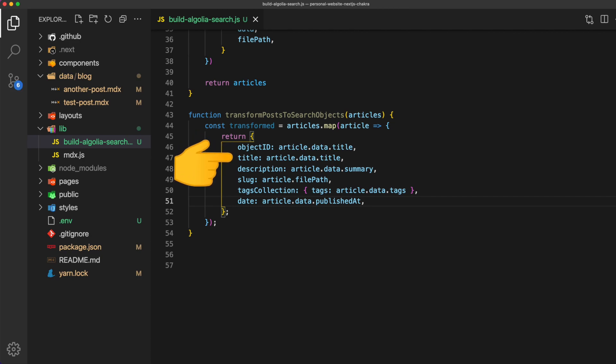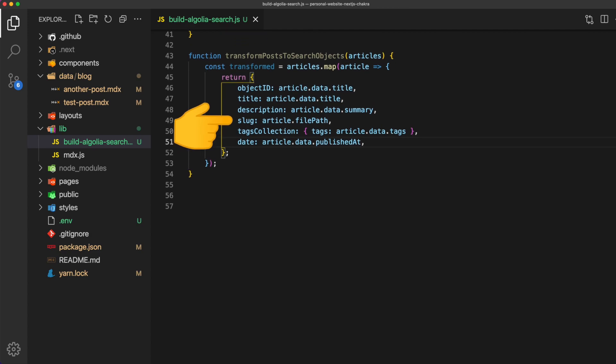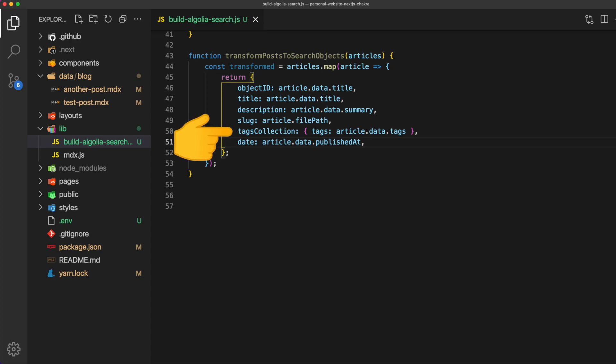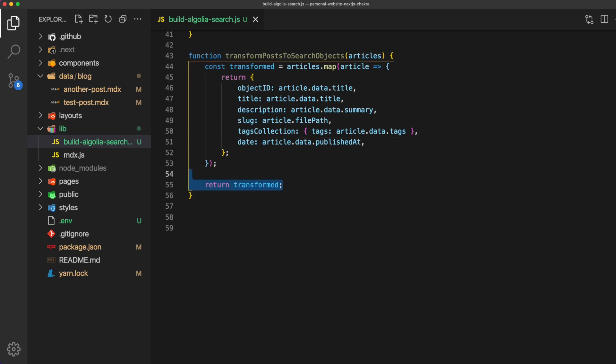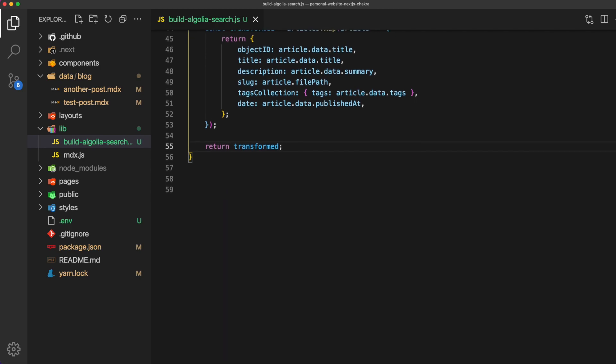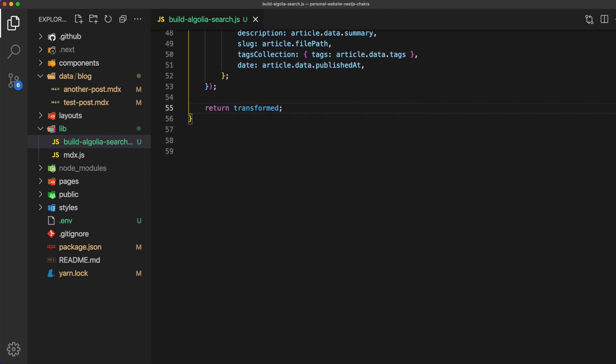we'll give it the description, we'll give it the slug, and we'll give it a tags collection. And as you can see Algolia does let you nest data. And finally we'll add the date. Again all of this data is unique to my case, you might have more or less. Finally return all of that transform data.